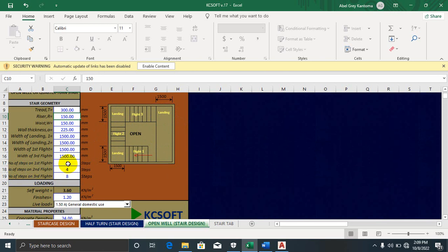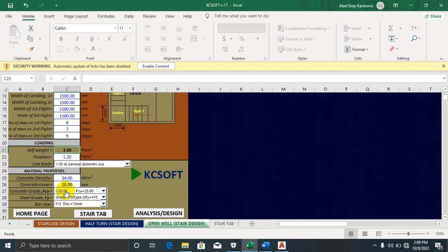The number of steps on the first flight — let's say from the architectural drawing it is 6, on the second flight it is 7, and on the third it is 9. For the self-weight of the staircase, I have 3.6 kN/m². You derive this from the concrete density calculation. Most engineers understand where this 3.6 value comes from as the self-weight of the staircase.